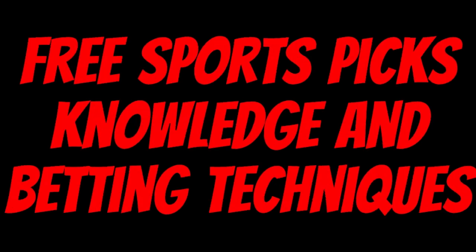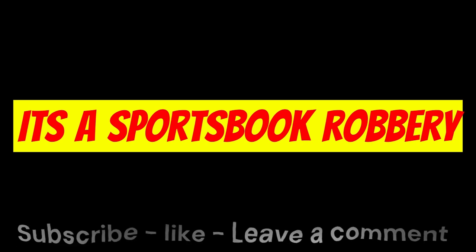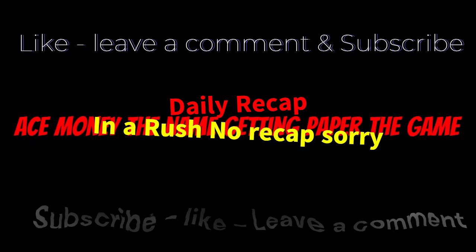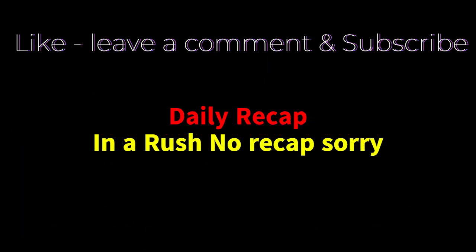Ace Money, the name getting paper the game. My goal is to help you get that money by sharing my picks as well as some useful knowledge and betting techniques.